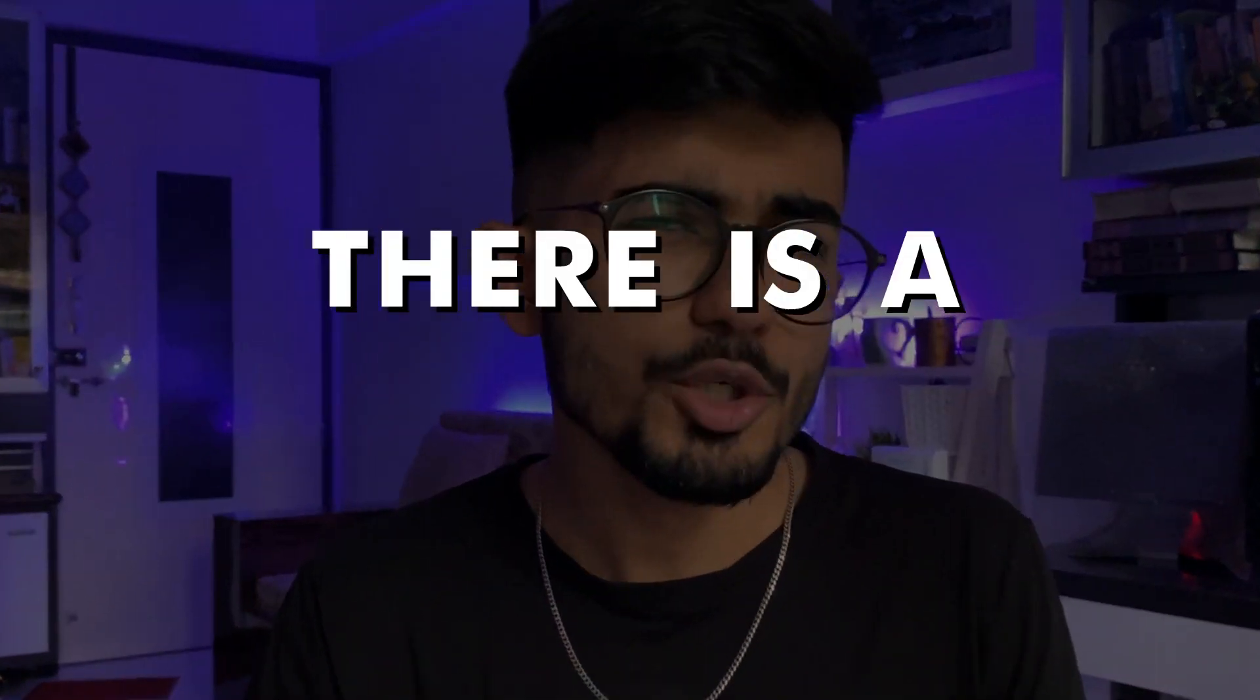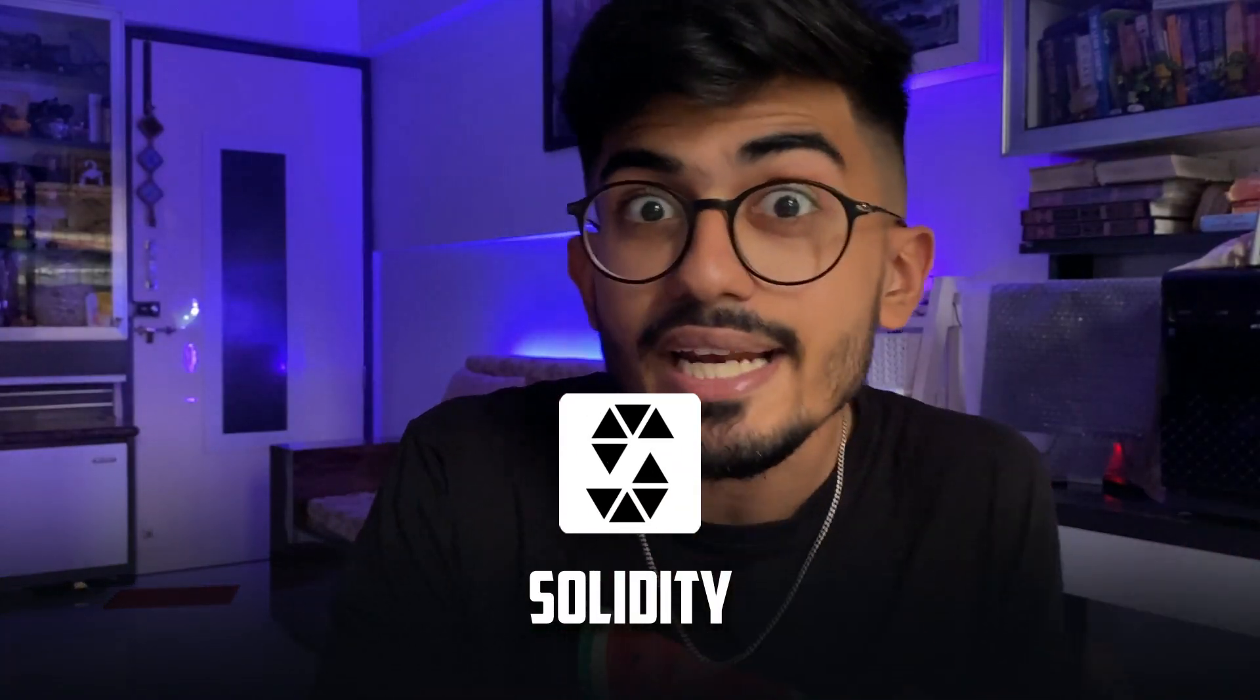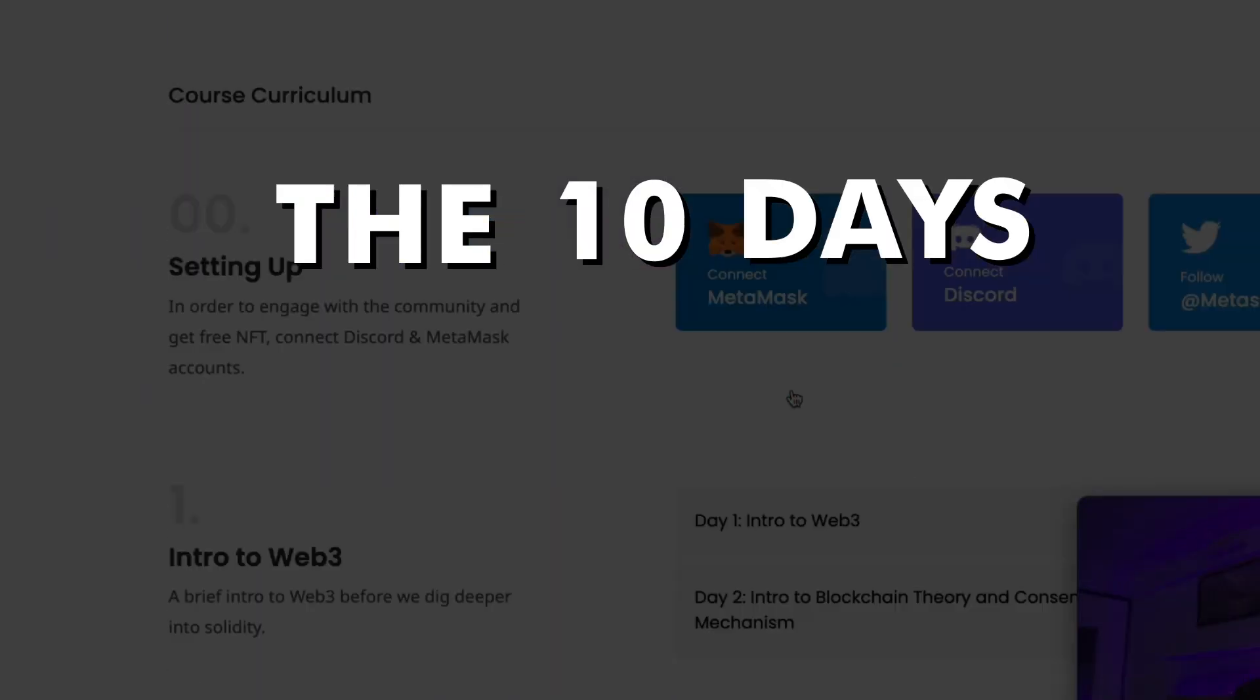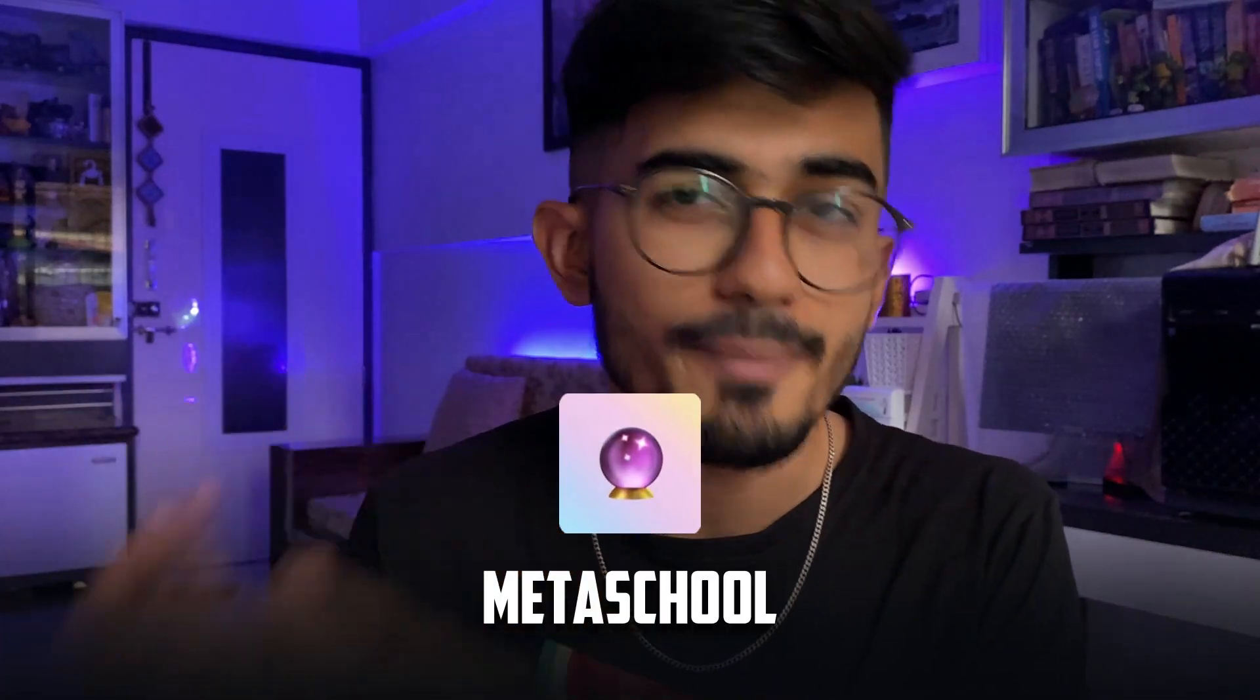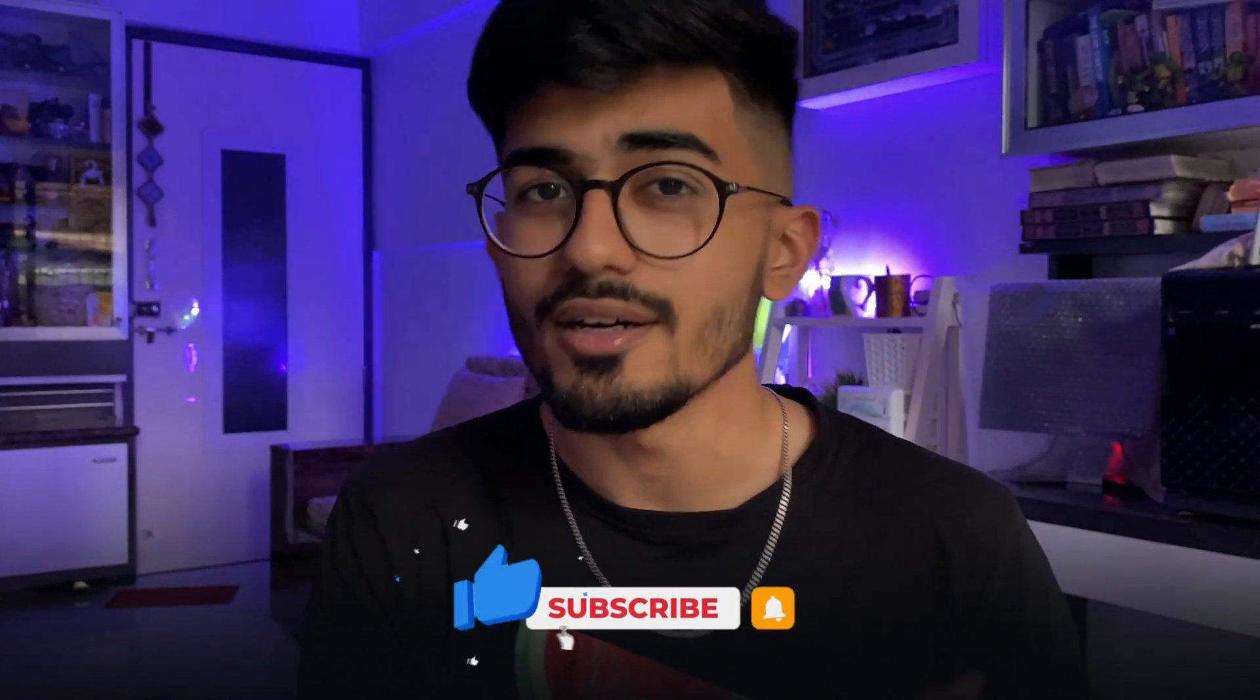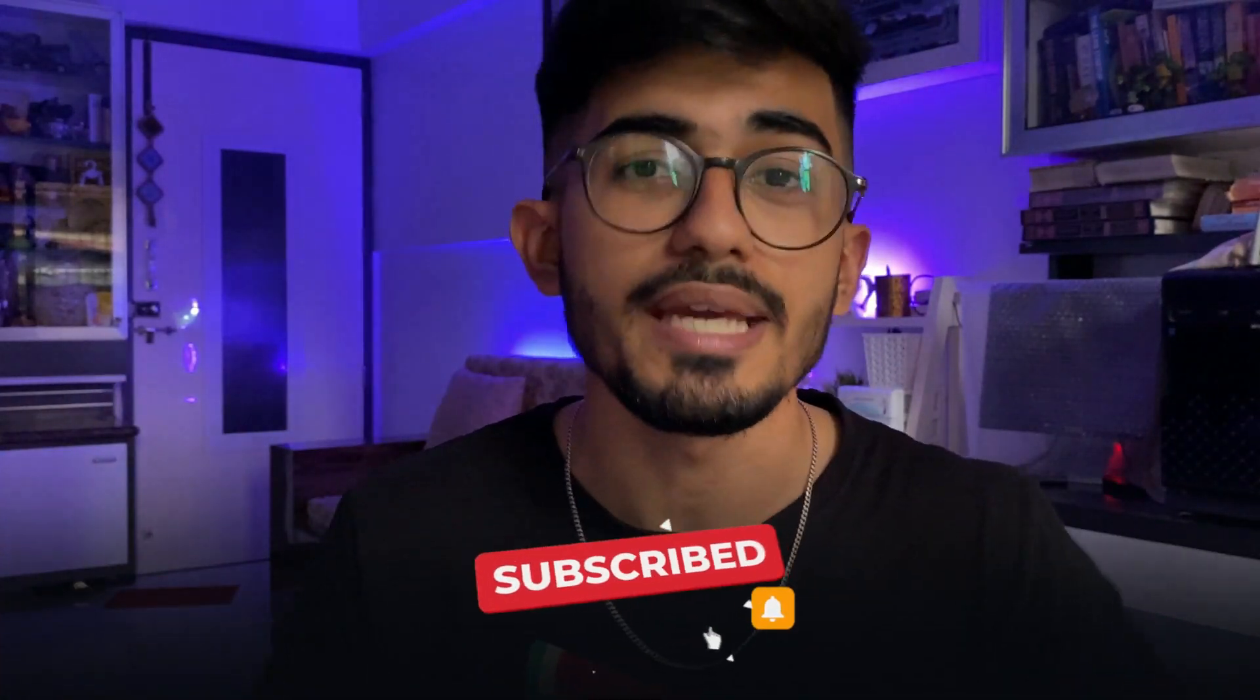What if I told you that there is a course which teaches you Solidity right from scratch and makes you an expert in it in just 10 days, and the best part is that it's completely for free? Yes, I am talking about the 10 day Solidity challenge which is presently available on Metaskool's platform. I had undertaken that challenge and I successfully completed it for the 10 days, and that's why I am now making a video to review the entire course. I want you guys to know how that course went, what I liked, what I disliked, and the entire journey of me going through that course.